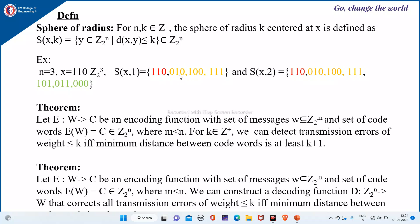By flipping the first bit we get (0,1,0); by flipping the second bit we get (1,0,0); by flipping the third bit we get (1,1,1). So these are the messages which belong to S(x,1). Similarly, S(x,2) contains the codewords obtained by flipping either no bit, one bit, or two bits. By flipping no bit we get x itself; by flipping one bit we get those 3 words; and by flipping two bits we get 3 more codewords.